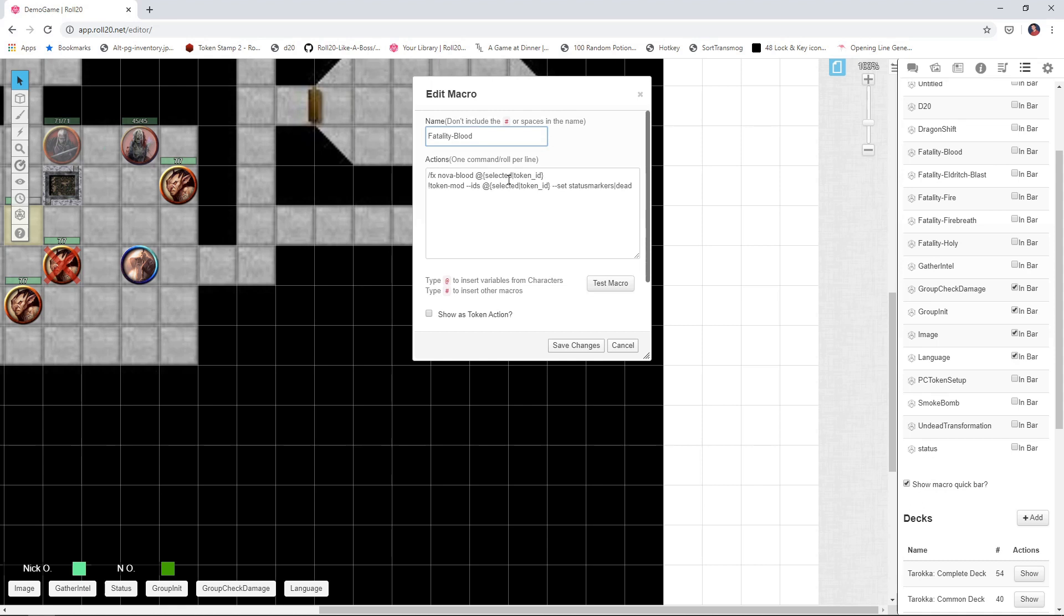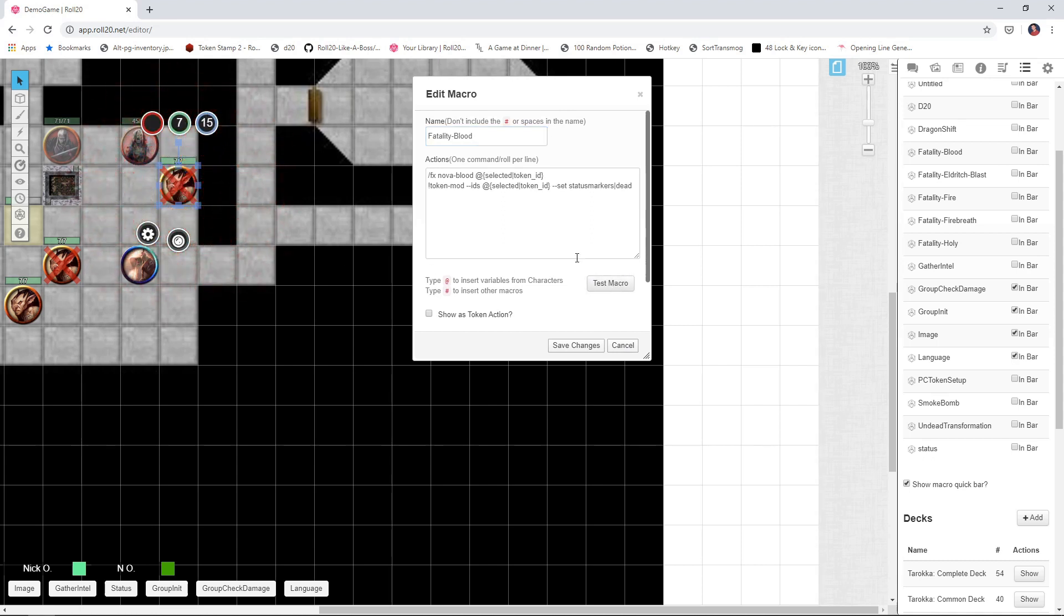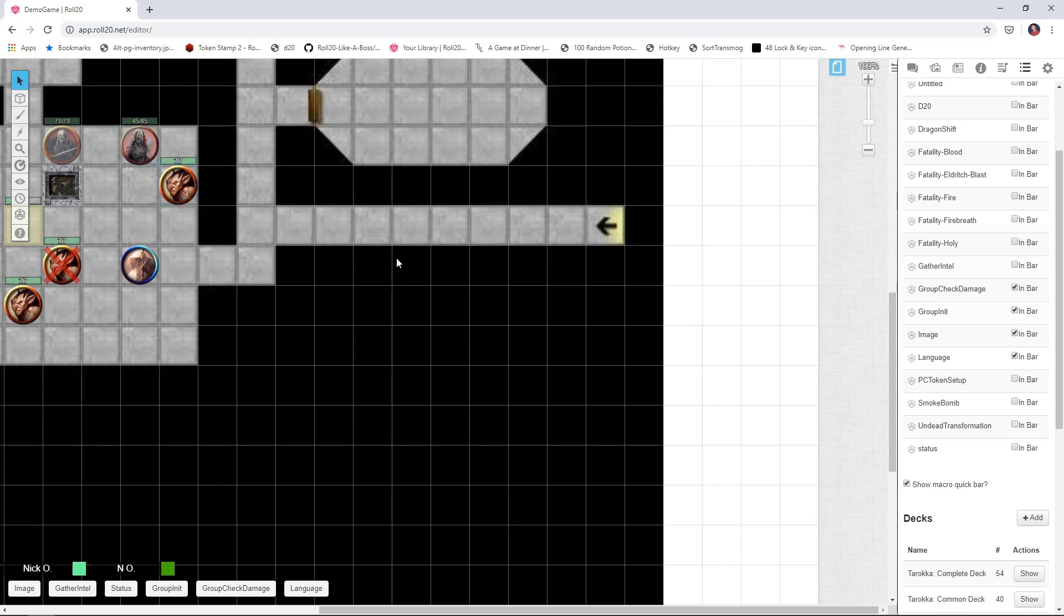But if we test that, you know, if I select one of my tokens here and we do this, you get that kind of explosion of blood and then you see that the token has the red X going through it. So you have one of your martial characters come up with their axe or their great sword or whatever it is, they get the killing blow and they get that nice fatality effect.